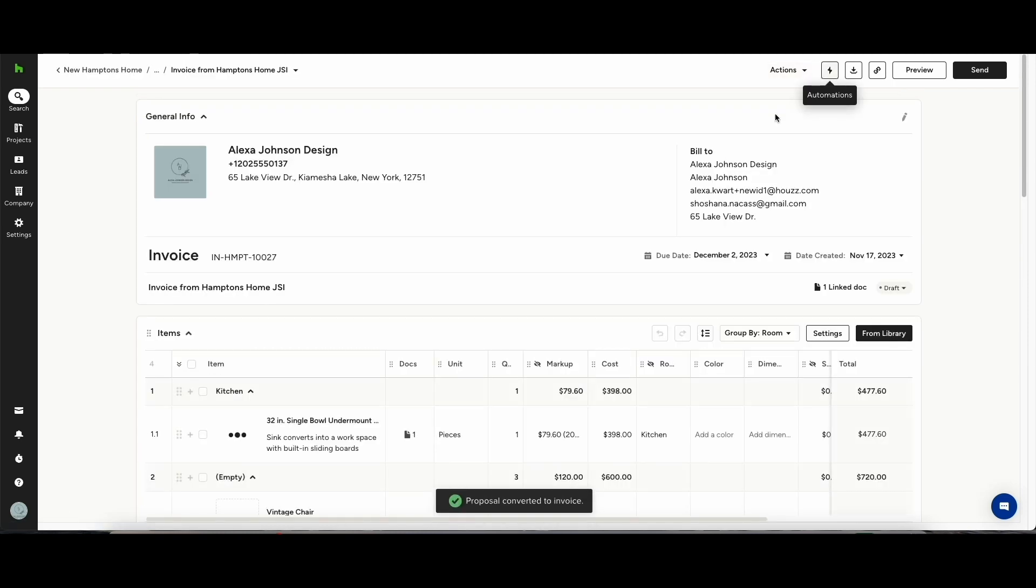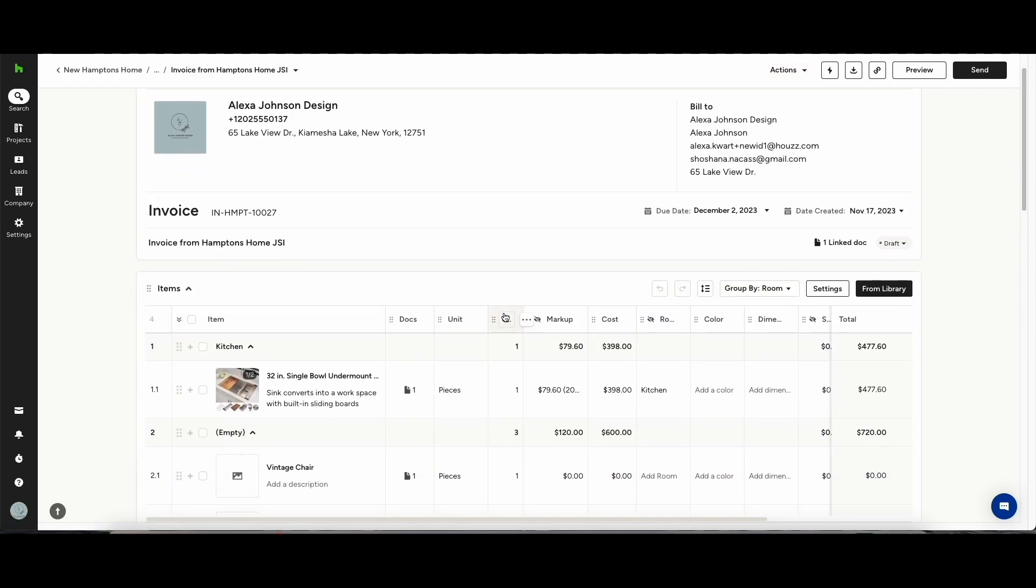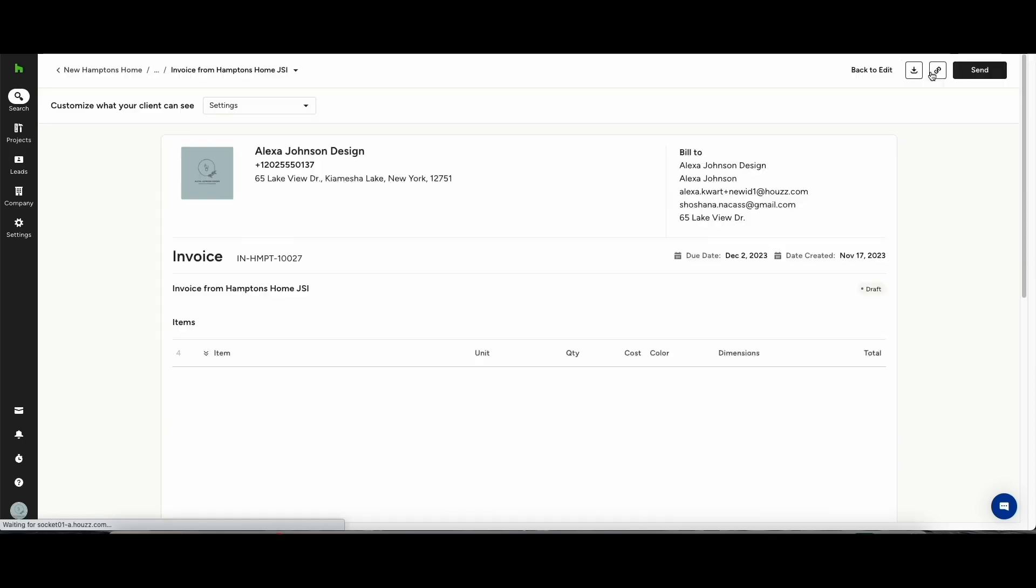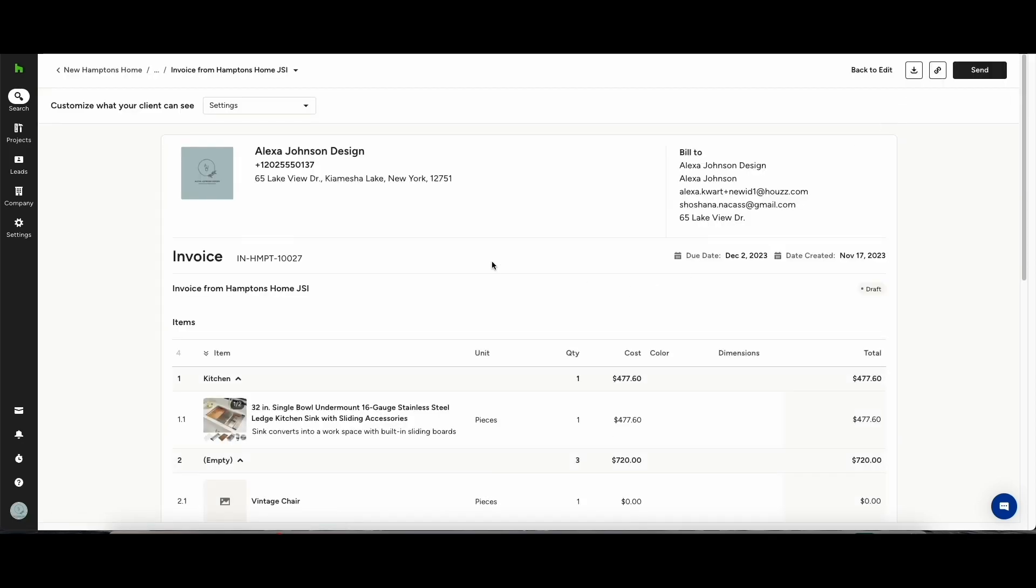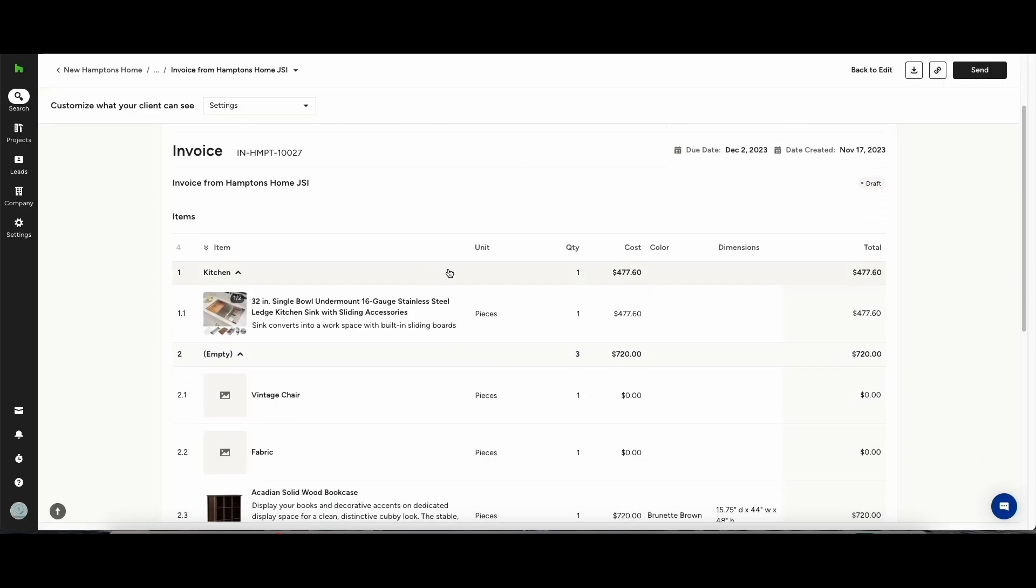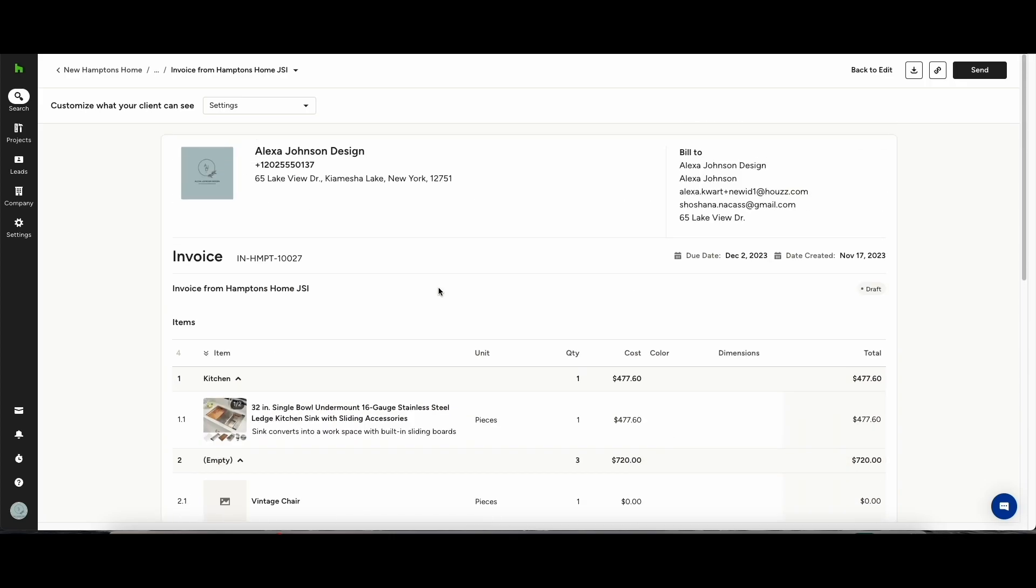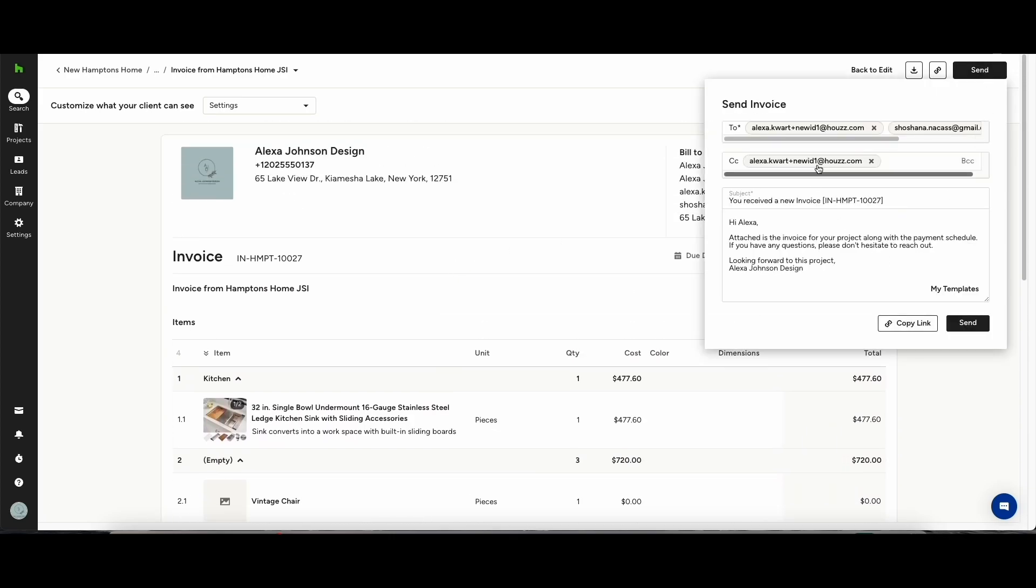When you go through it and you're happy with everything, you can click preview and send. Send it over to your client. We know projects change on a day-by-day basis, so if they do have a change of heart, you'll be able to amend the invoice after you've sent it.